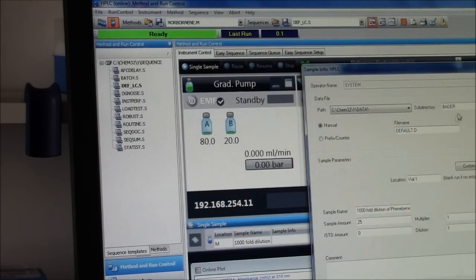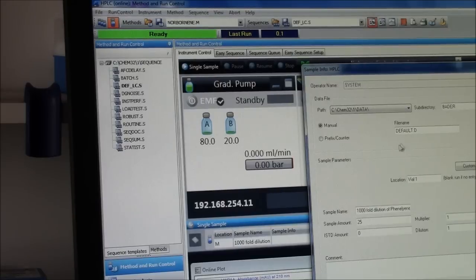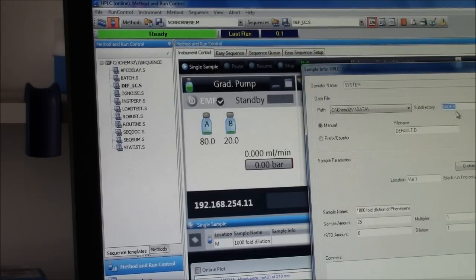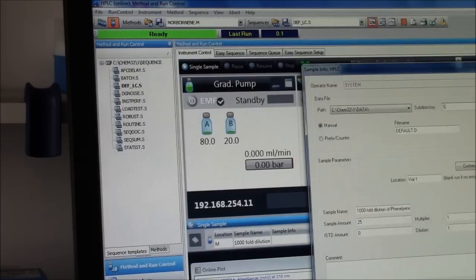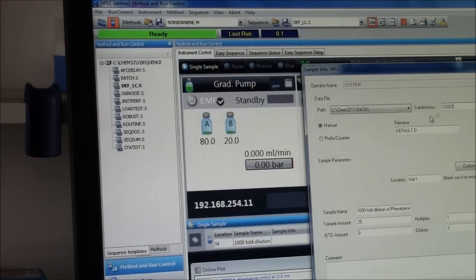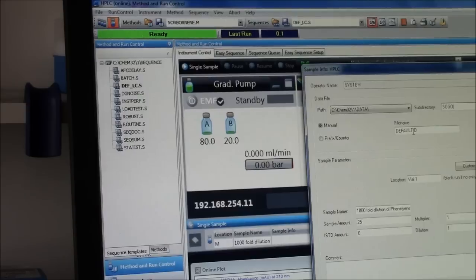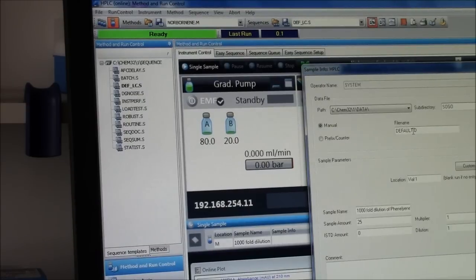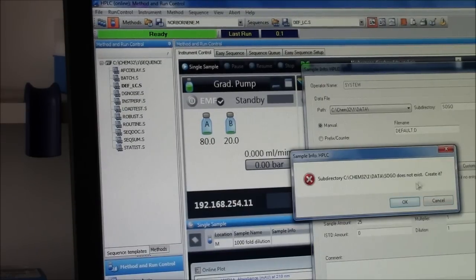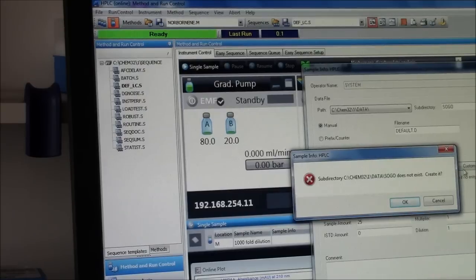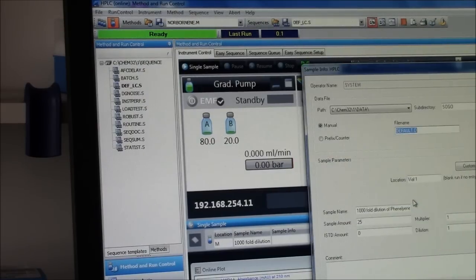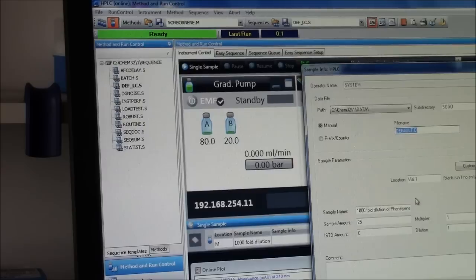I will tell it where to save my data and what to call it. Sub-directory here right now is Bader. If I say Sogo, that will save it in my personal folder. So I said sub-directory Sogo and it says that does not exist, create it. Yes, please. Now I have a folder for my personal data.